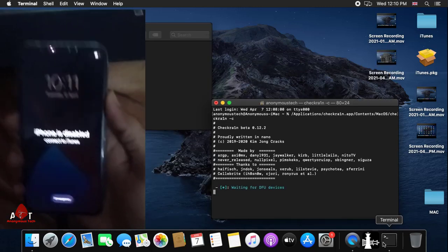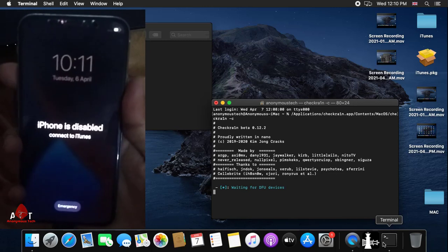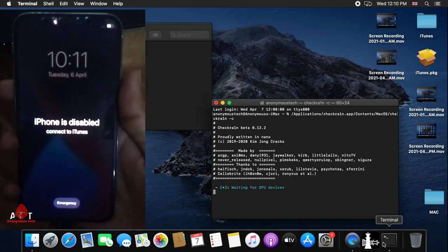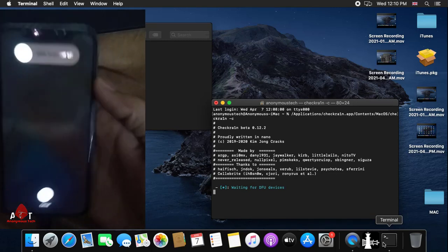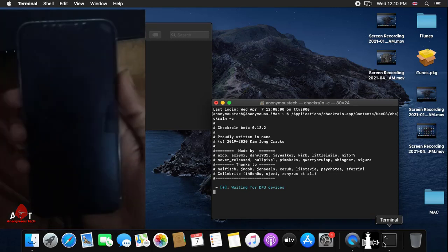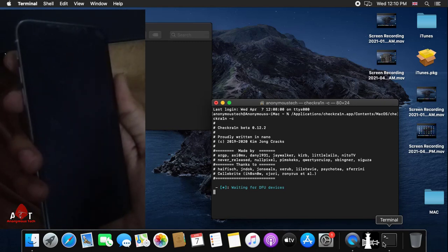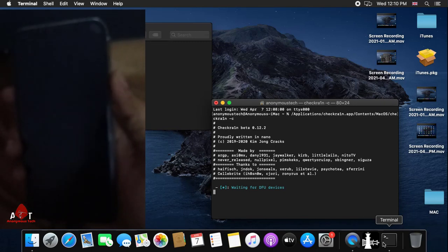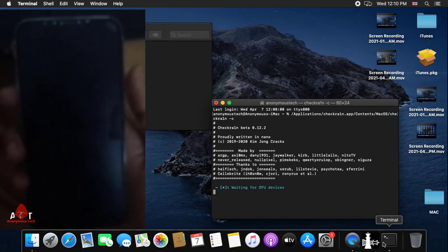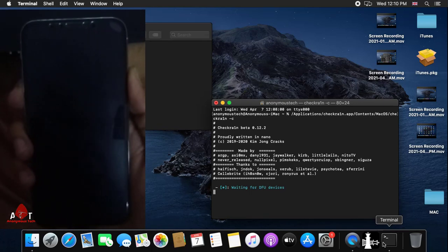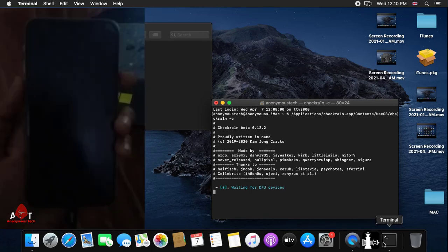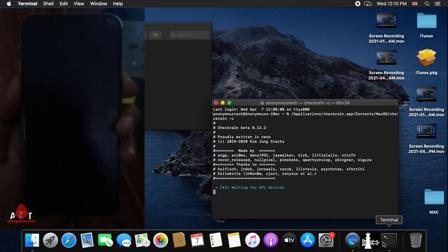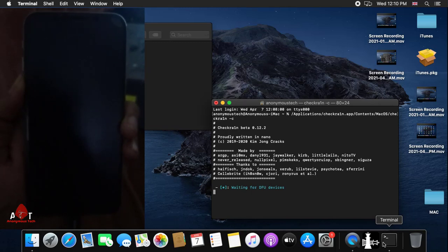As you can see, my iPhone is disabled. I turn off my iPhone and go into DFU mode. Continuously press the power button and side button, then release the power button and continue pressing the volume down button.